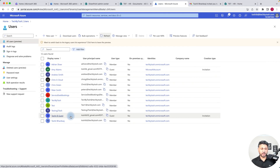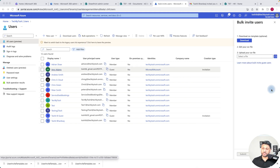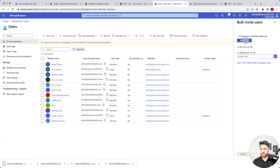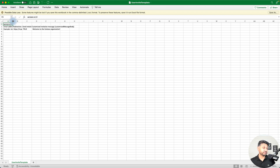If you have a number of users you want to invite, you can use Bulk Operations as well. To invite multiple guest accounts, click on Bulk Operations and select Bulk Invite. This opens up a pane with three steps. Microsoft gives you a template to fill in — it's a fairly simple CSV file template. Let's click Download and have a look at what the template looks like.